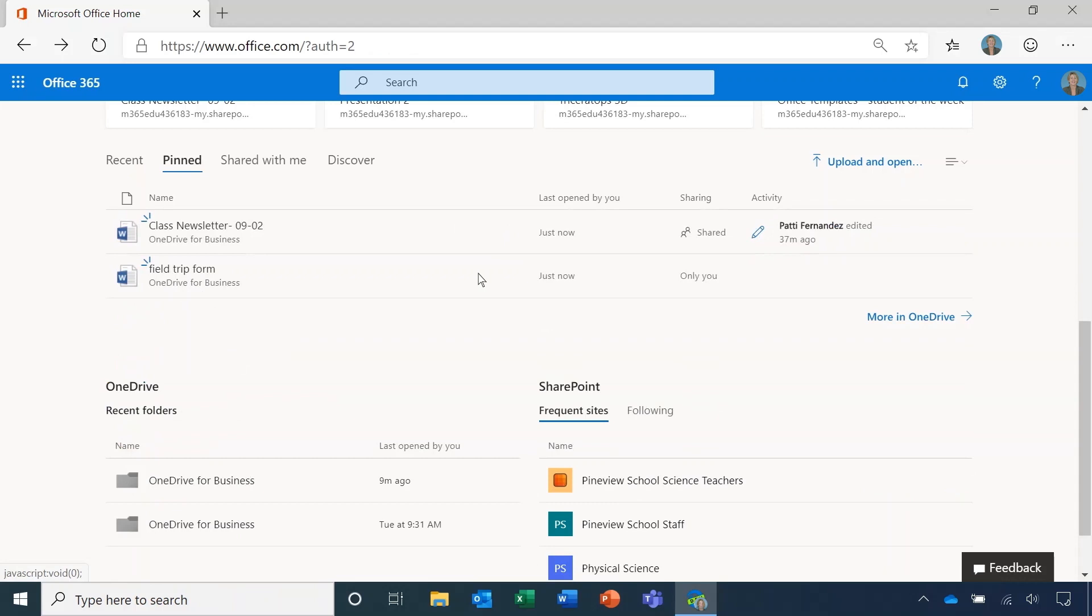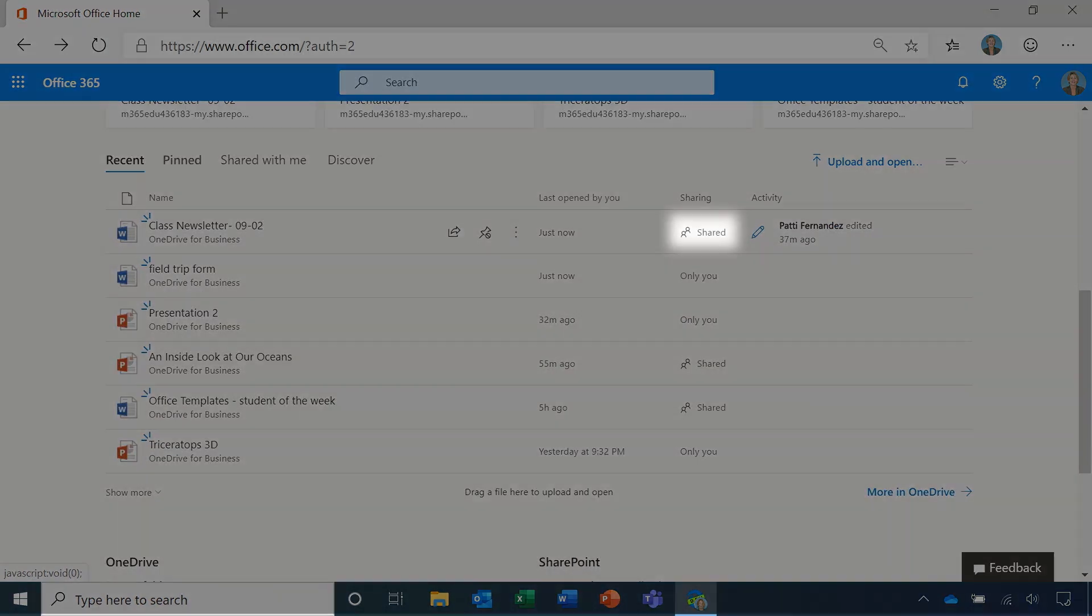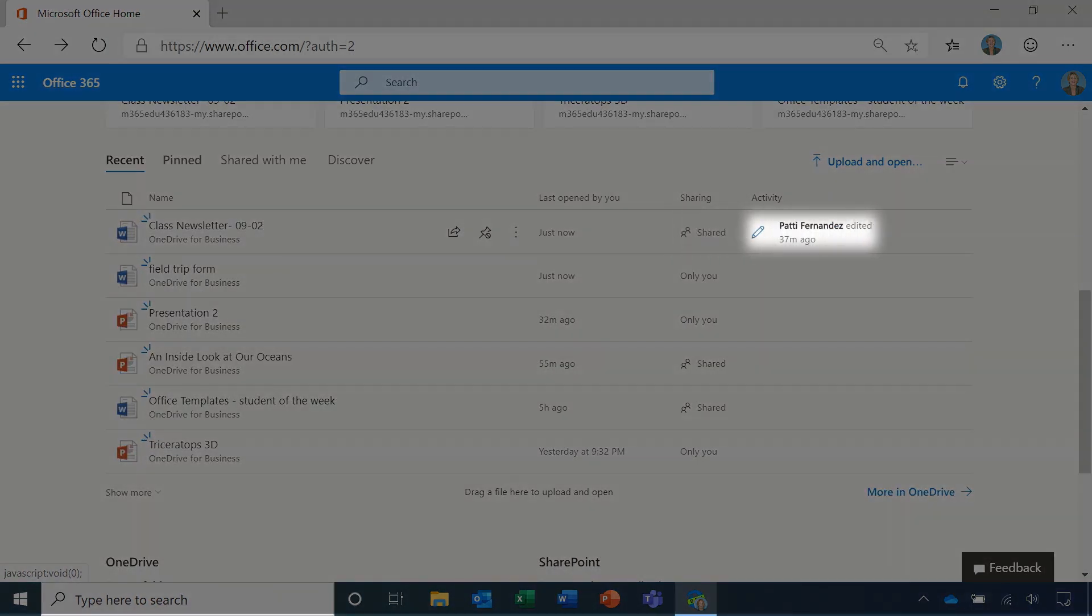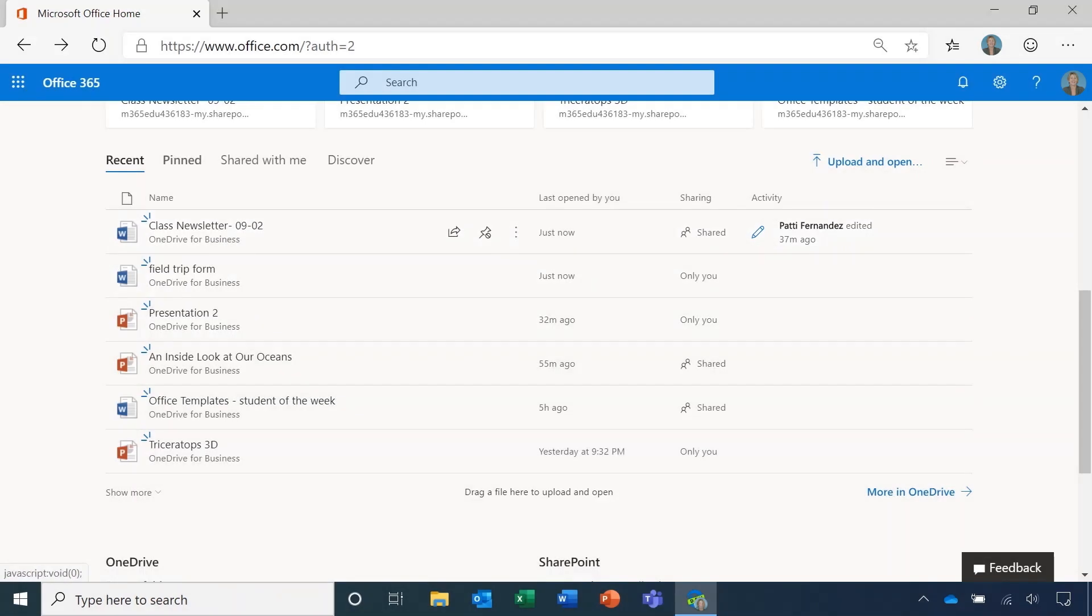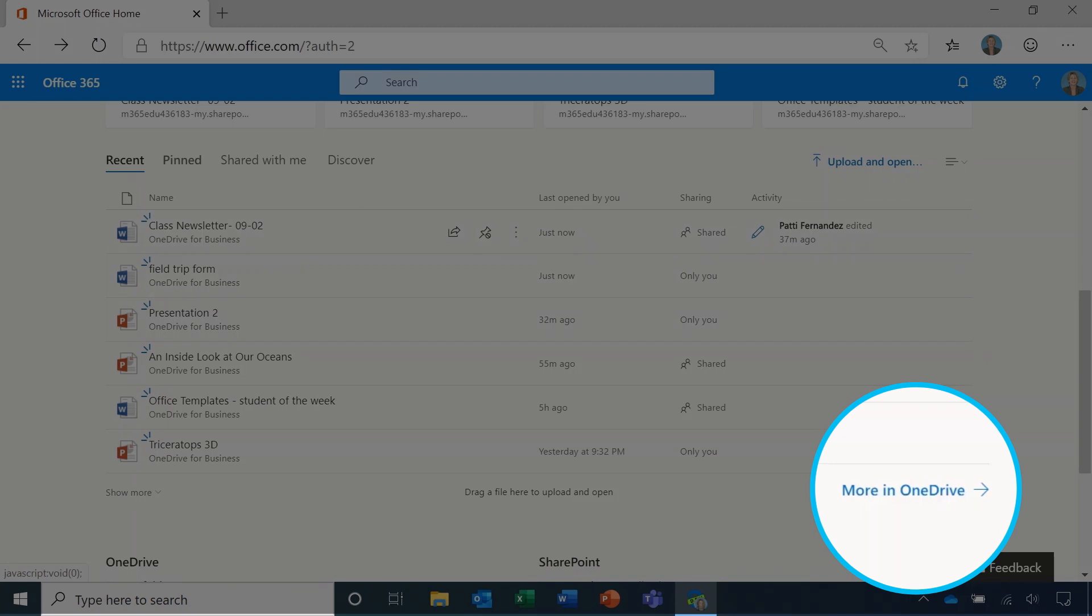Notice that you can quickly see who the document is shared with and any recent activity. This is great for group projects. If you want to look at all your documents you can click more in OneDrive.